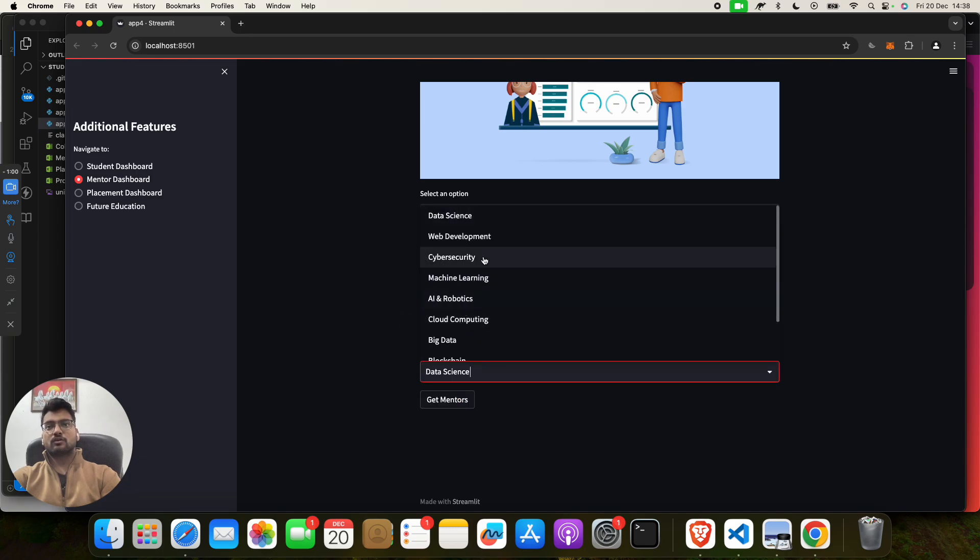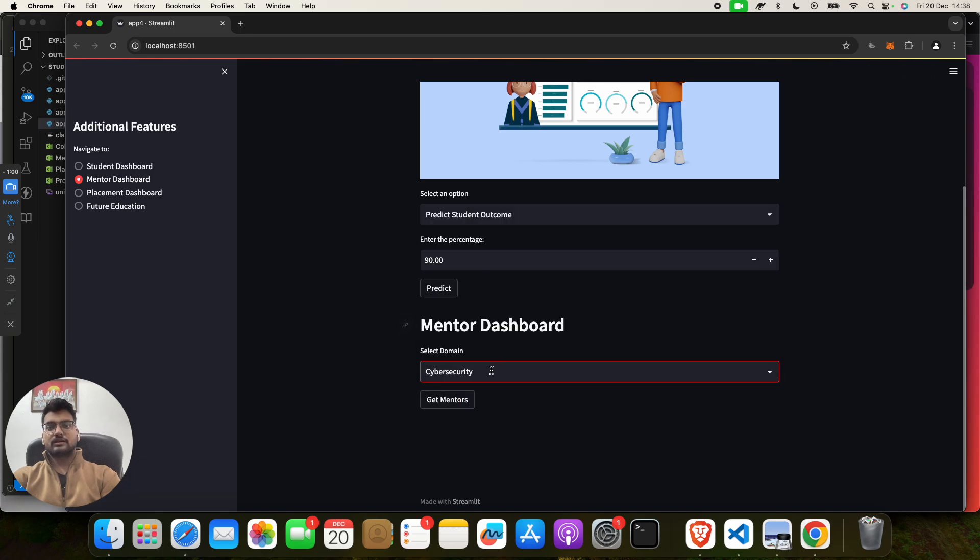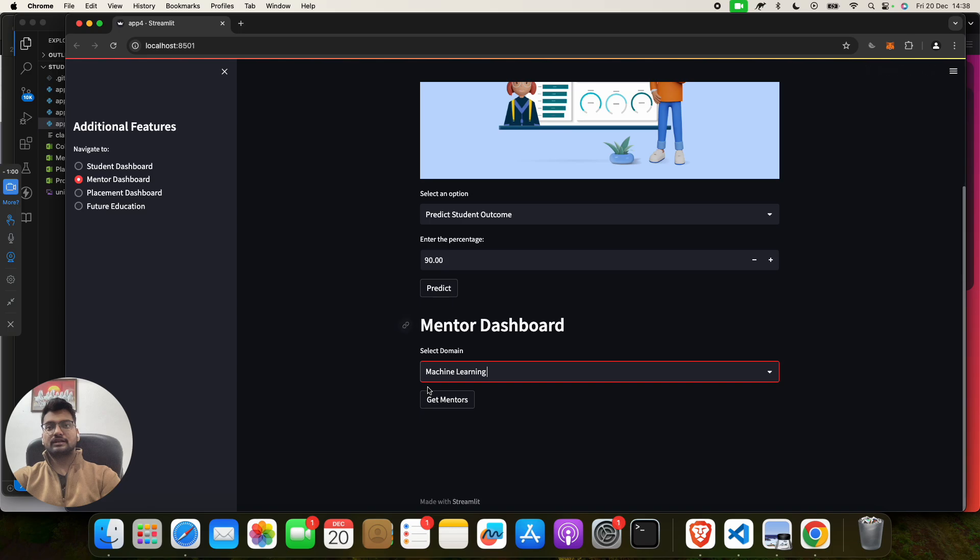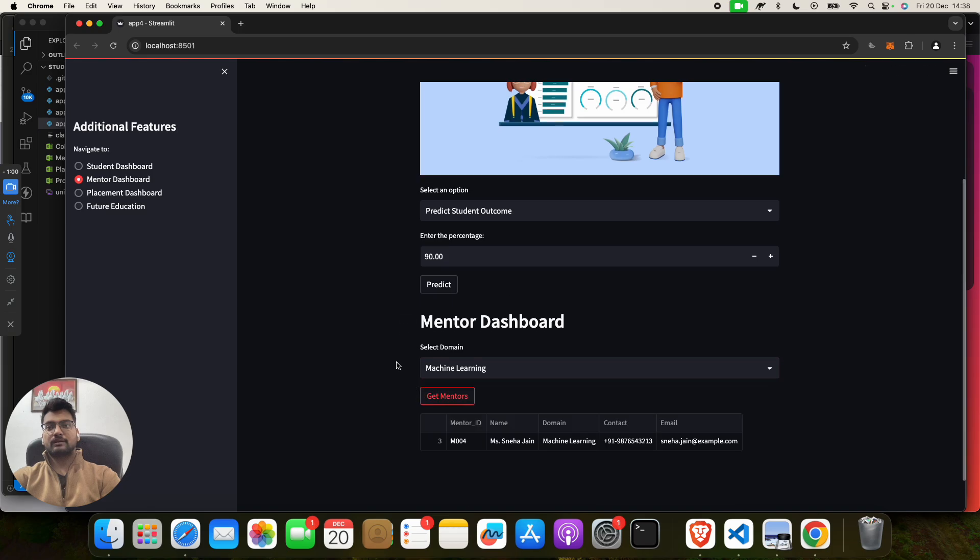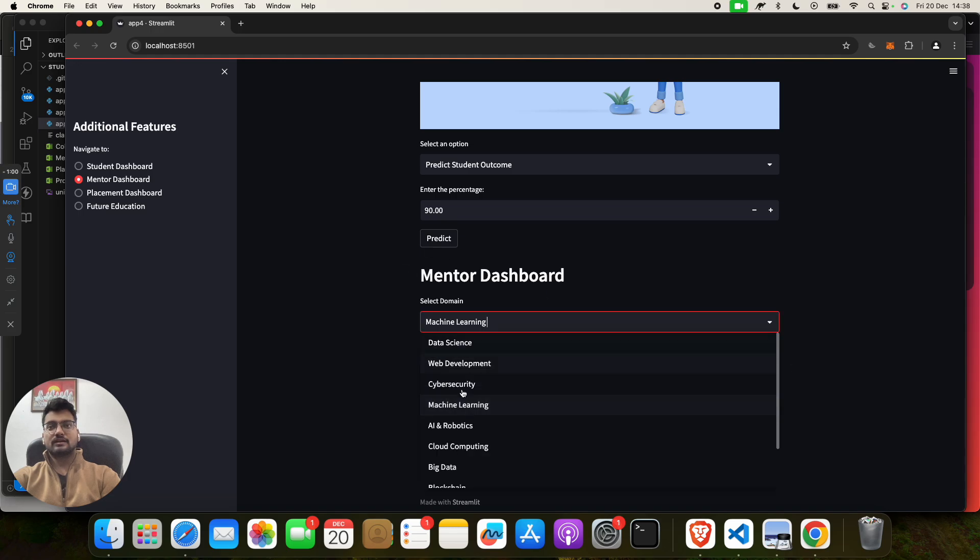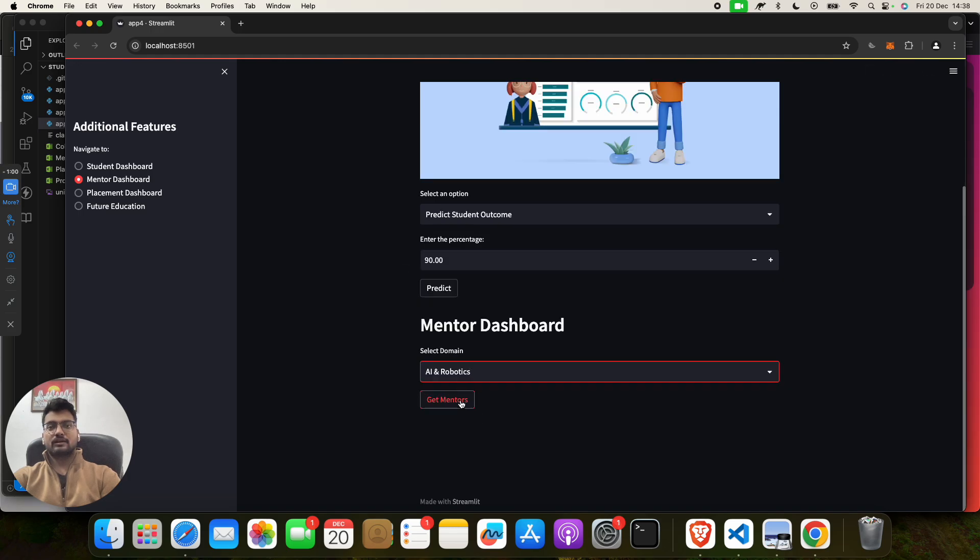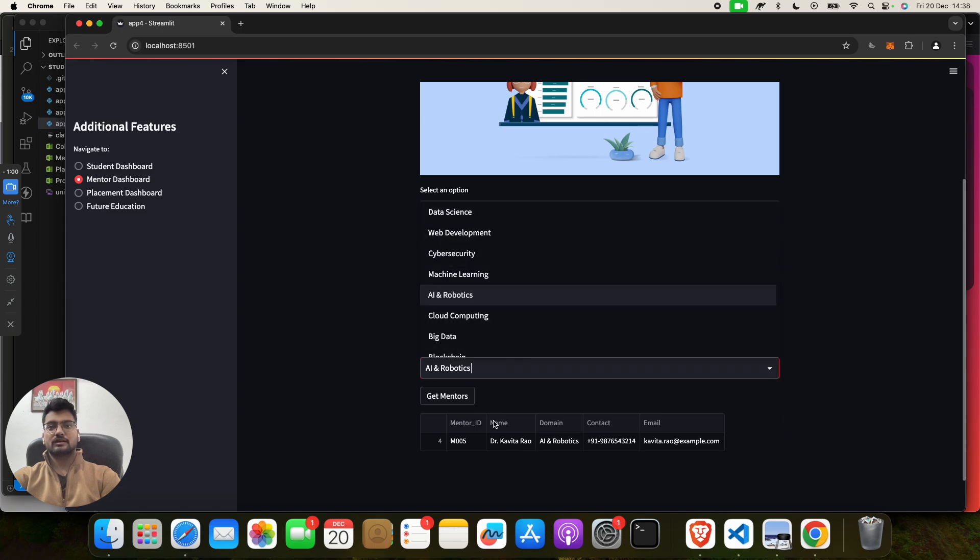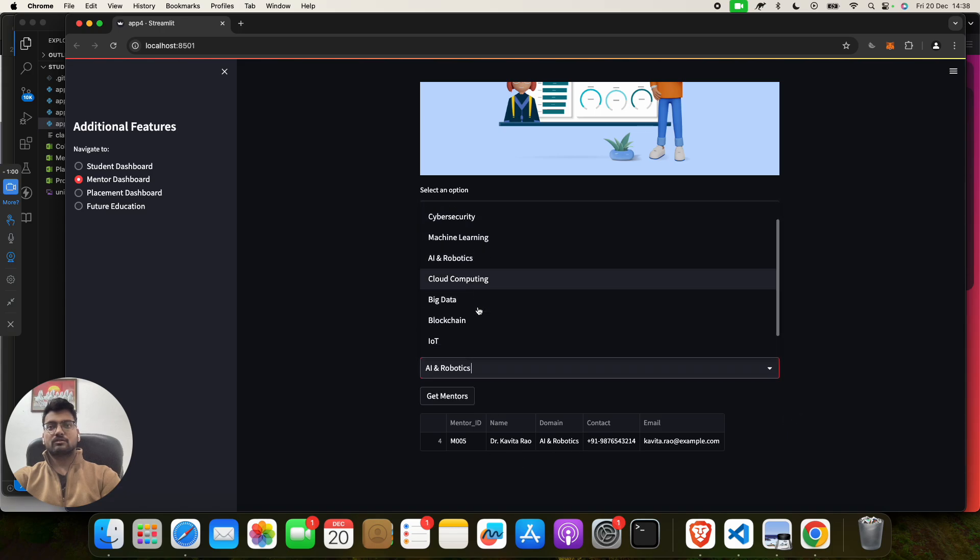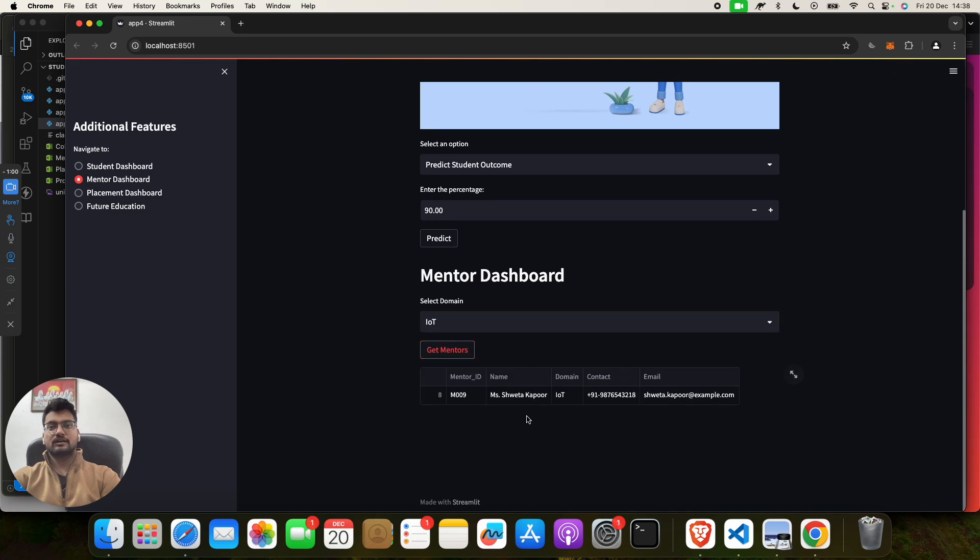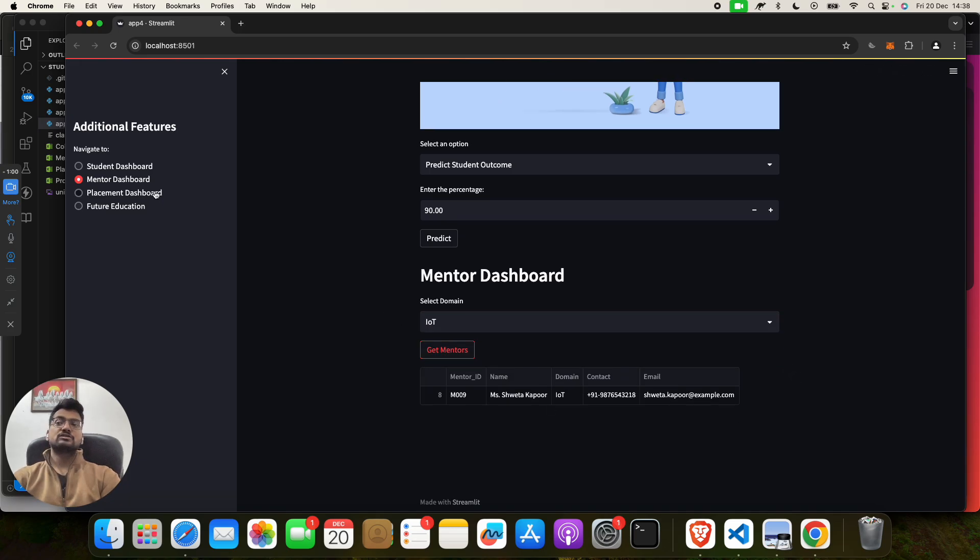If you want to check as a mentor, click on here. So you can do the same here. If you want to see for Cyber Security, if you want to see for Machine Learning, click on Get Mentor. You will get Miss Neha Jain, Machine Learning teacher with phone number and address. Then for AI Robotics, you will see Kavita Rao, you got for Aerobatics. Then for IoT, then click on here, you will get Shweta Kapoor with this phone number.